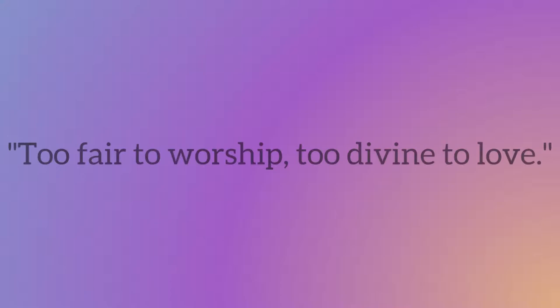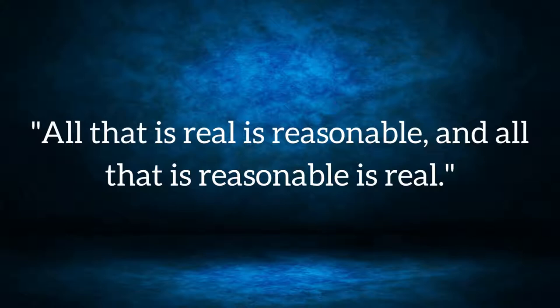Too fair to worship, too divine to love. All that is real is reasonable, and all that is reasonable is real.